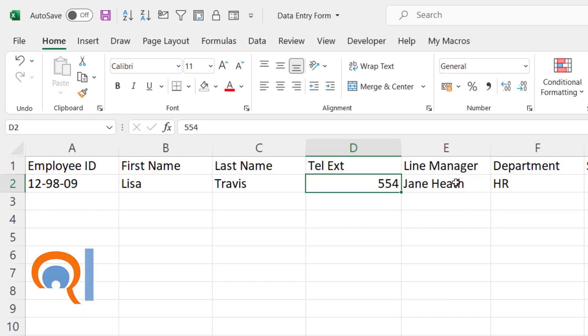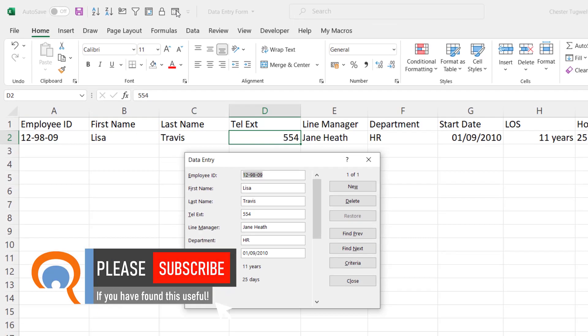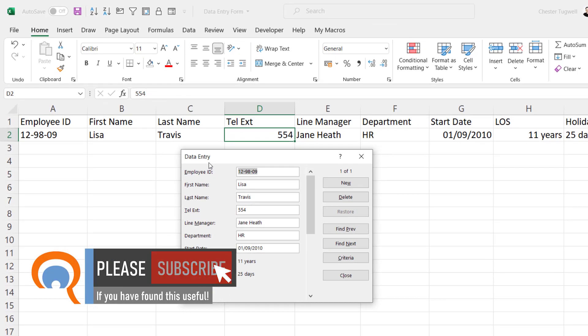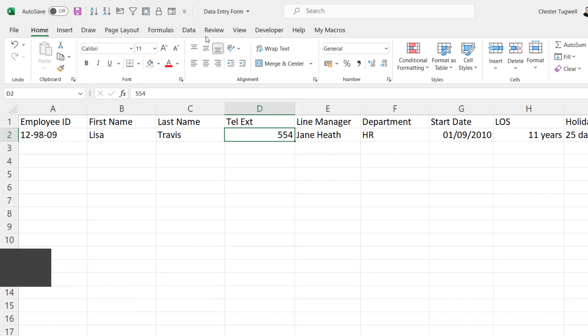So as long as I've clicked into my data, I can click on the Form button and it displays the data entry form. I'll close that down because the other thing you could do is you could add the button to the ribbon.